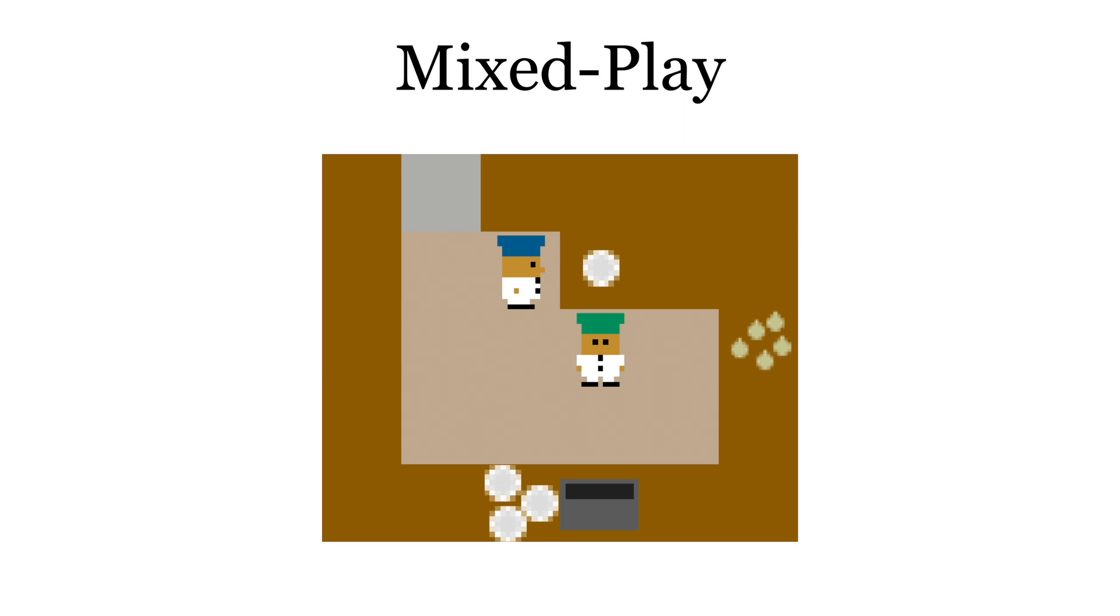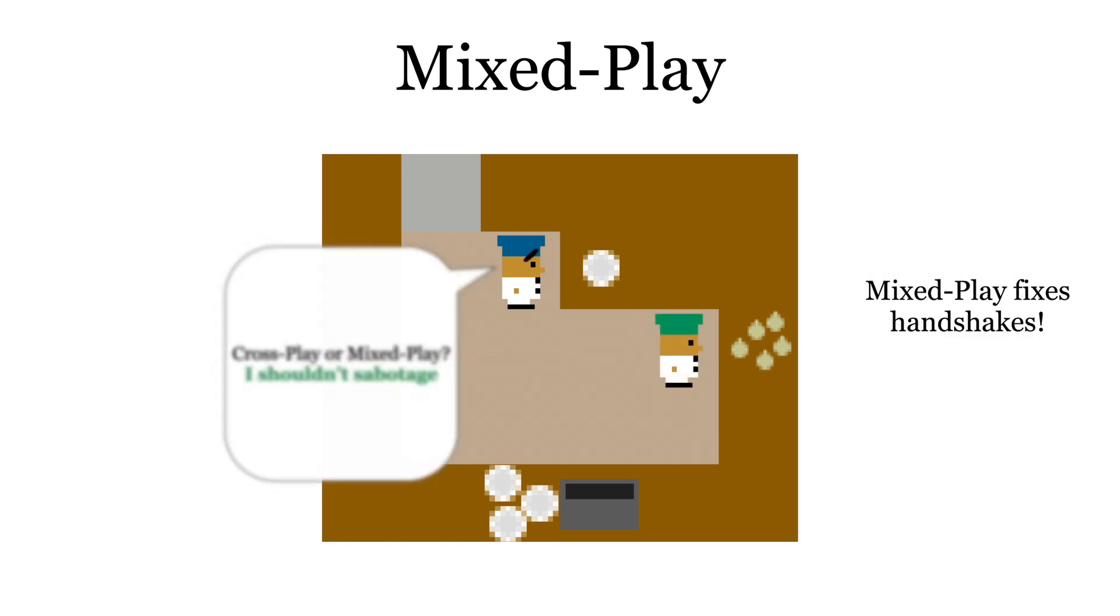By collecting these modified selfplay buffers, agents can no longer confidently sabotage the game during crossplay states, since any crossplay state could appear in mixplay. Therefore, mixplay resolves the issue of handshakes.